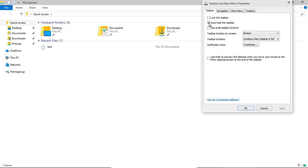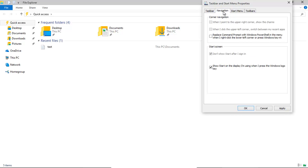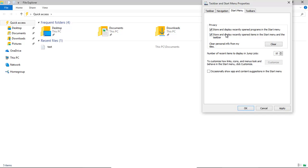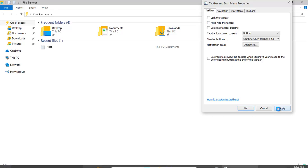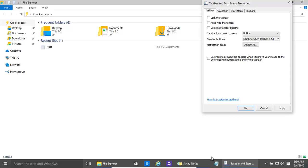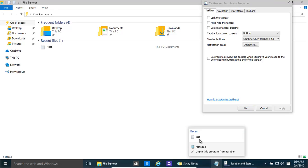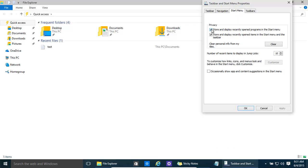Another option is privacy. By keeping these settings on, it shows recent items that were used when you opened a program. For example, if I right-click on Notepad, it instantly shows what was used before. If you want to get rid of that, under 'Store and display' you can clear that and click Apply. Some people like privacy, some people might want that easy facility.